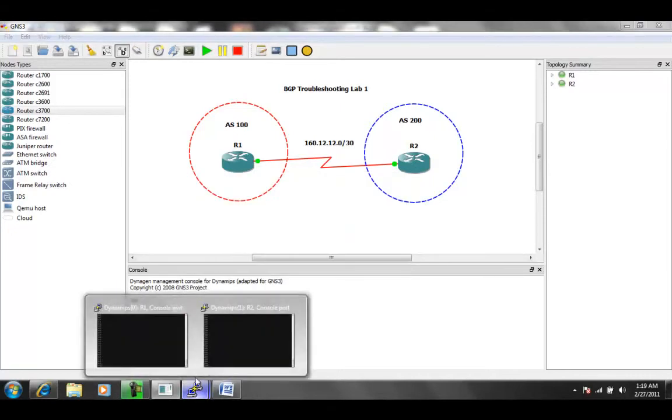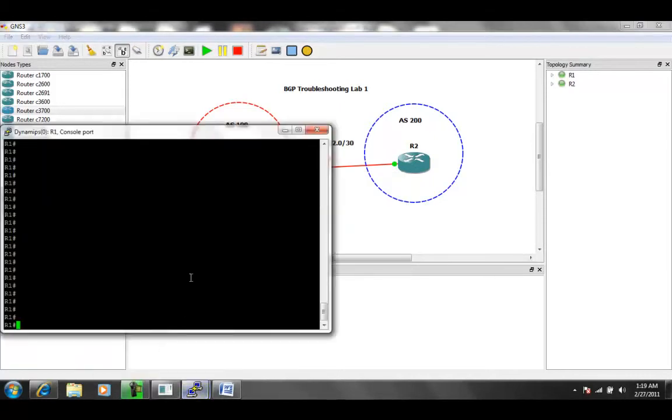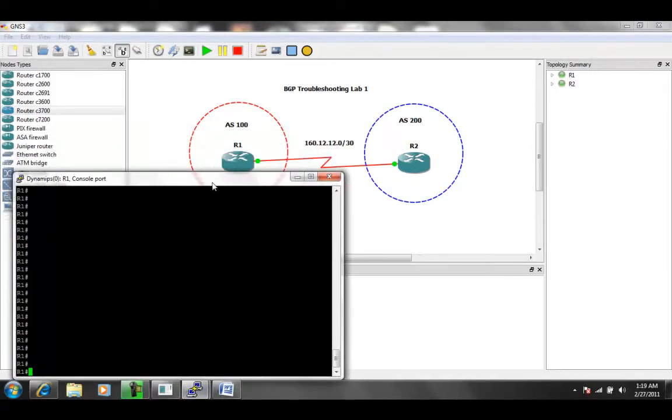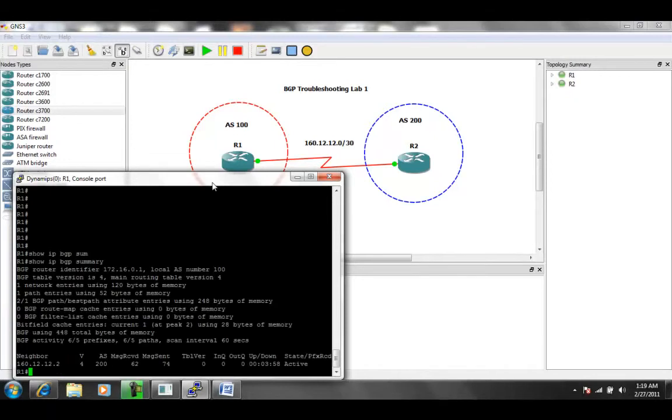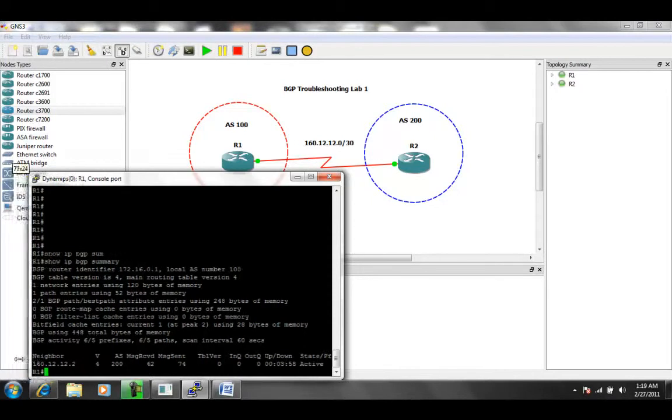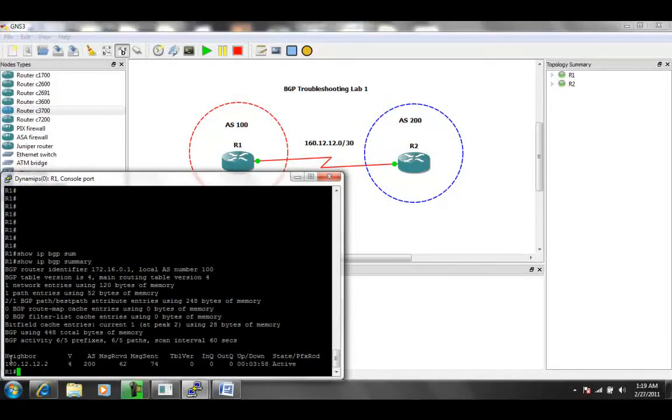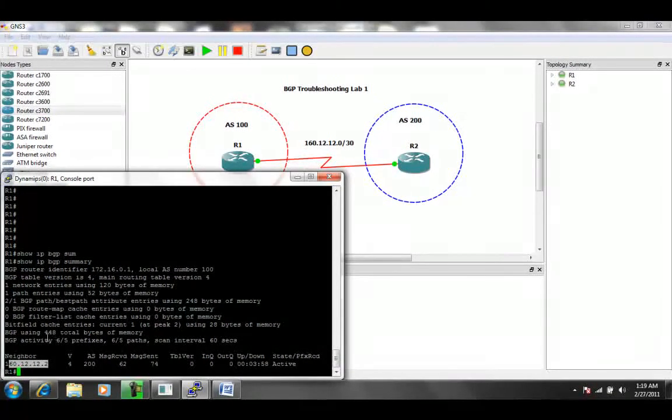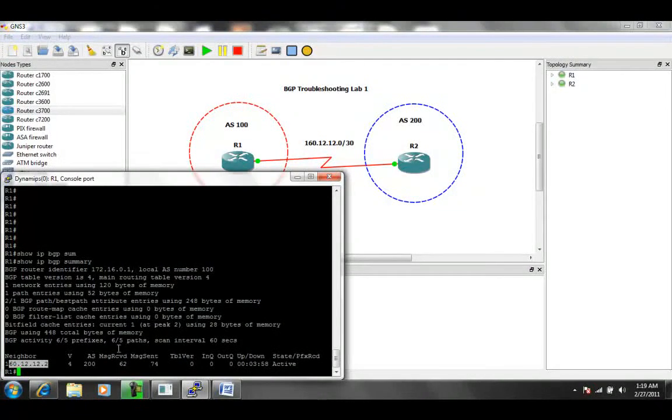If we have an external BGP neighbor relationship between Autonomous System 100 and 200 between R1 and R2, what we can do to start troubleshooting is on R1. If we just do a show IP BGP summary, we can see that we have a neighbor specified already within our BGP configuration, which is 12.2, which is router 2.